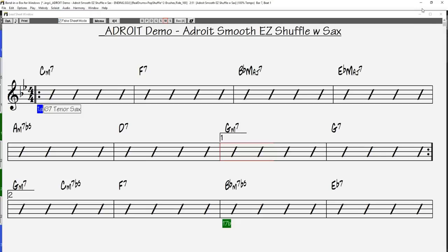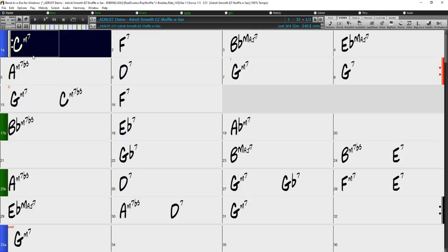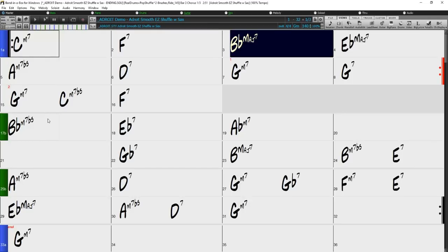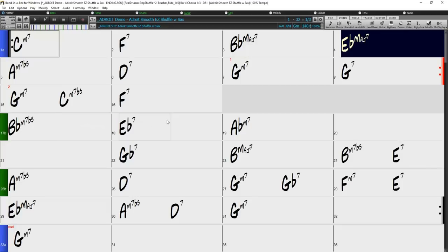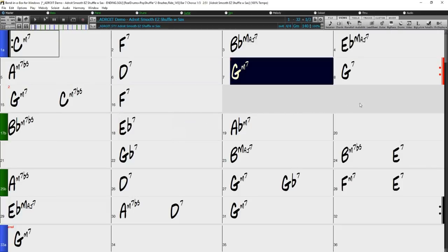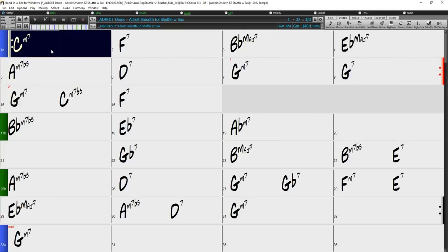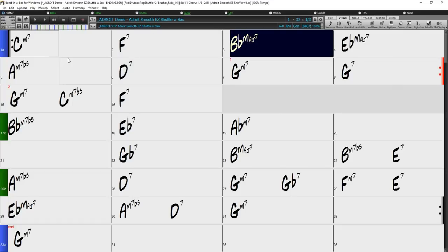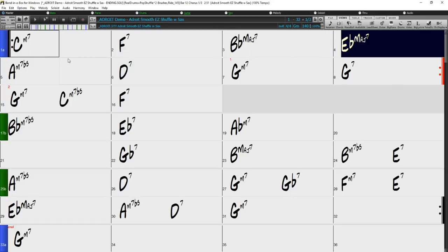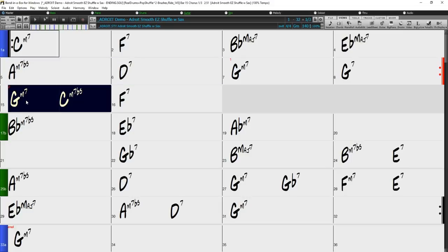Now let's press play and see how Band in a Box plays our first and second endings. And now we're hearing the first ending, repeating back to bar one, through bar six, and skipping to the second ending at bar 15.